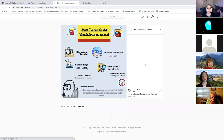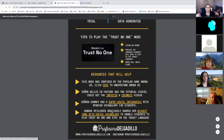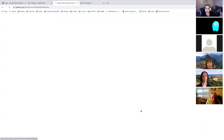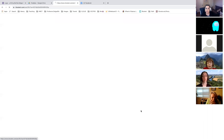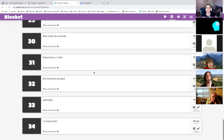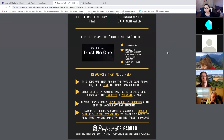Señora Downy created a super useful infographic with vocabulary you can screenshot and go over with students before playing — vocabulary they'll need if you want them to stay in the target language. We also have Samara Spielberg, who shared a Blooket game — another free and engaging platform — plus useful Spanish vocabulary so students can get more familiar with the words they'll use when playing Trust No One. If someone who teaches French or other languages wants to make something similar, that would be awesome.